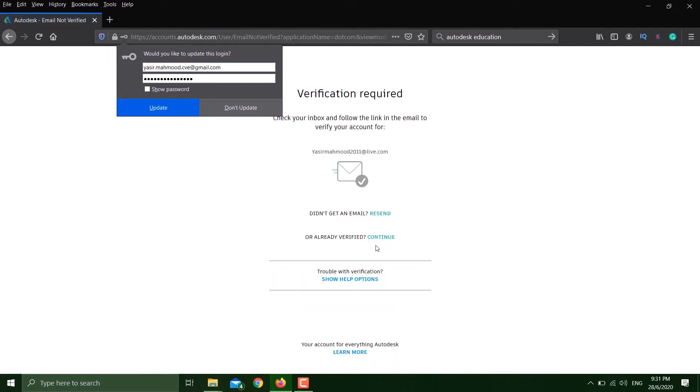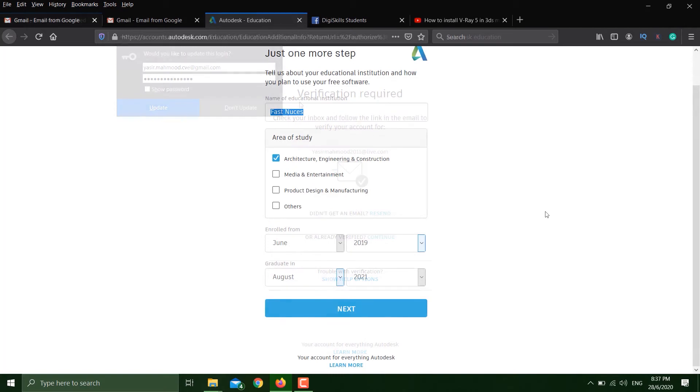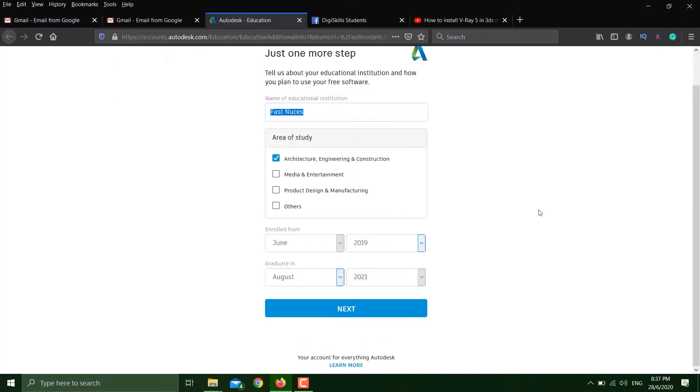You have to check the email for confirmation. Once you do the confirmation from the email, you'll be brought to this link. Here you have to give some additional information, for example the name of your university and what is your area of study.